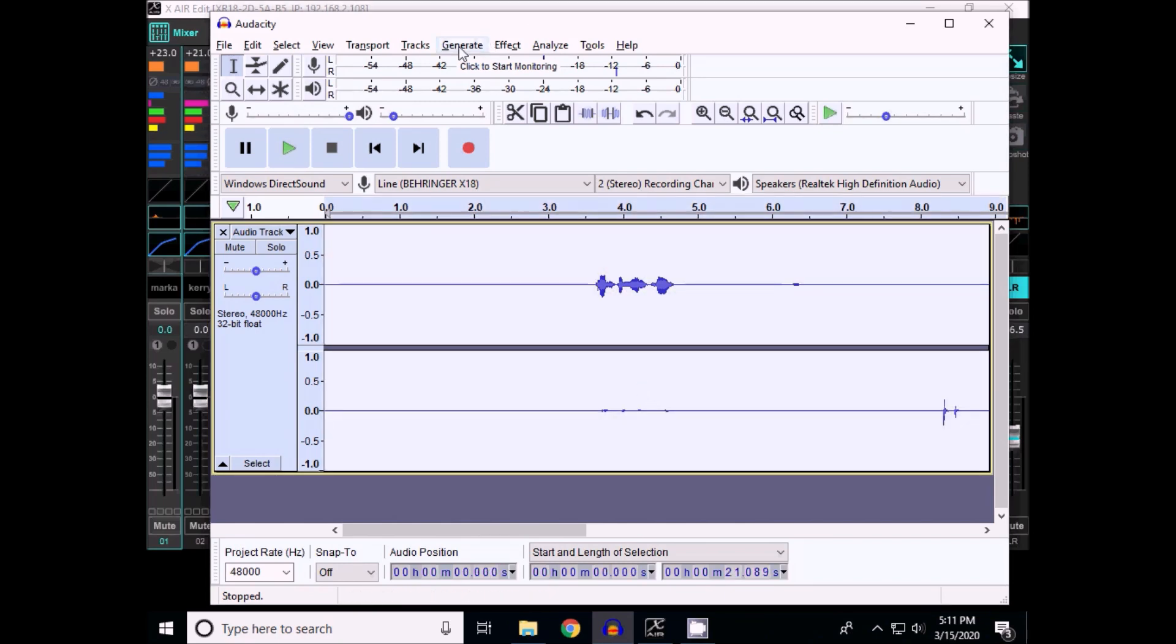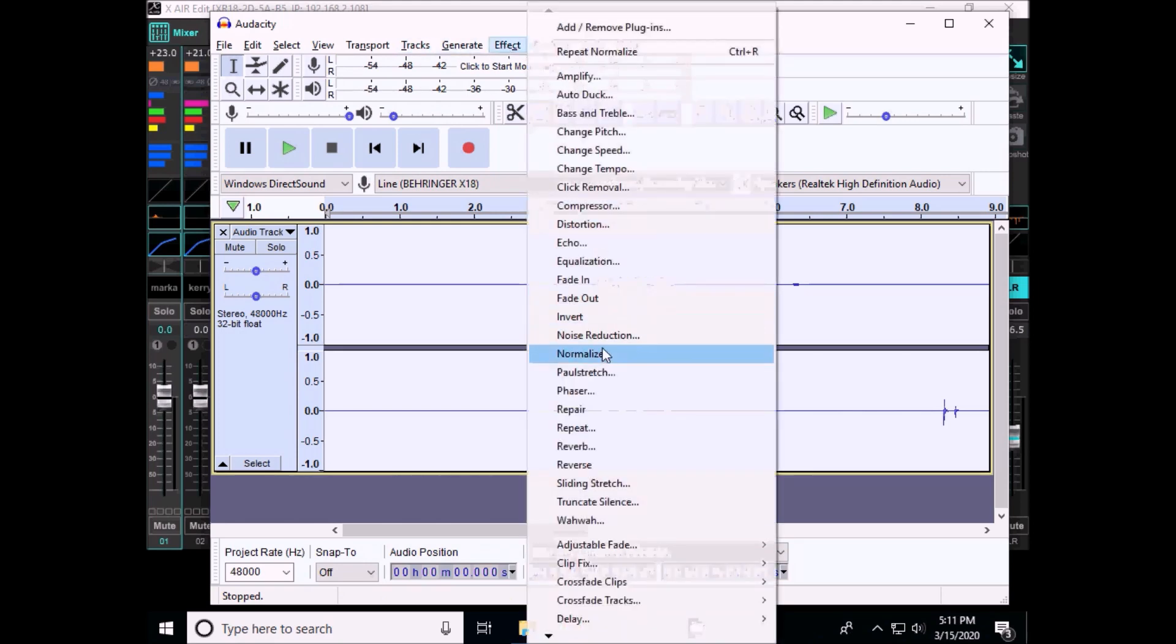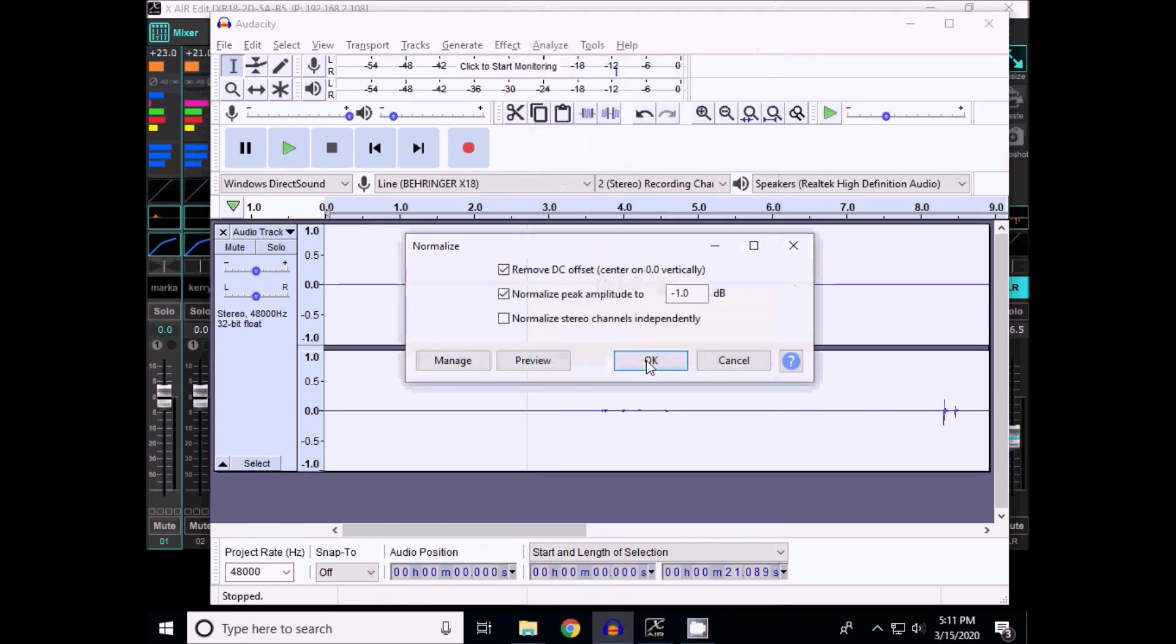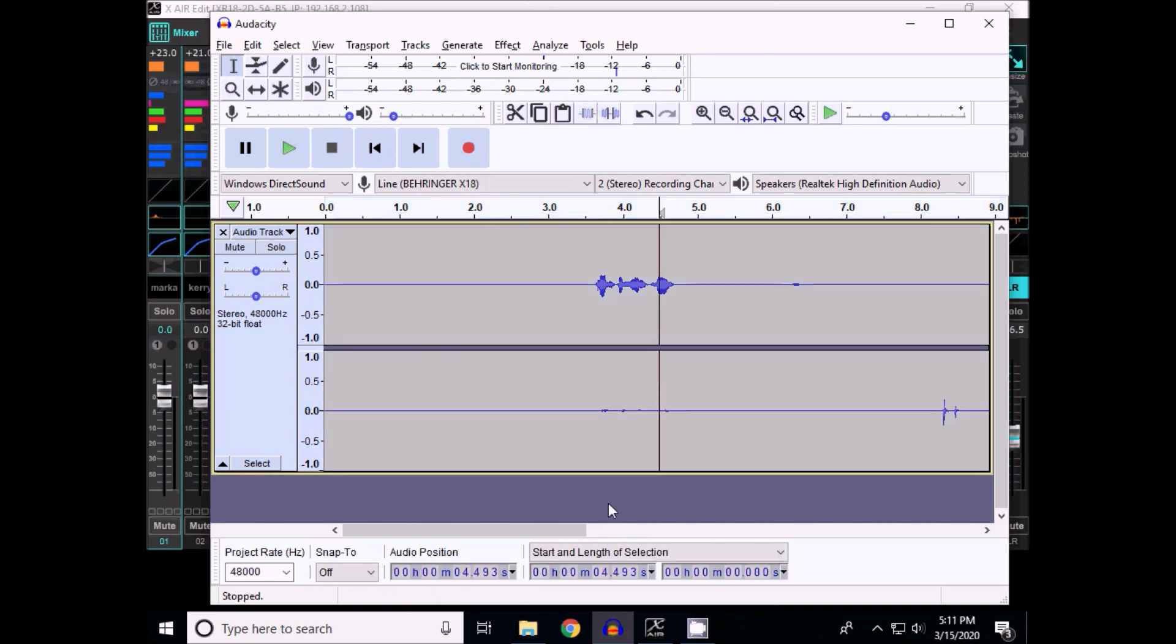I think I tried doing it again. Effects, normalize. And the default up to minus 1 dB. And that's good. And then when I tried playing it.